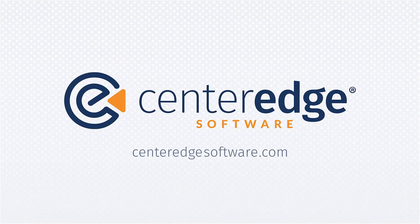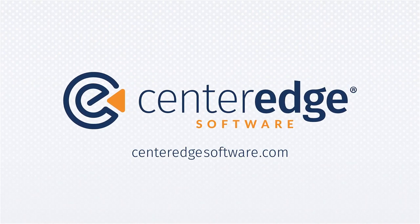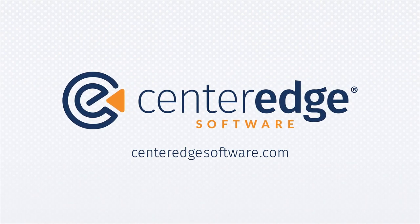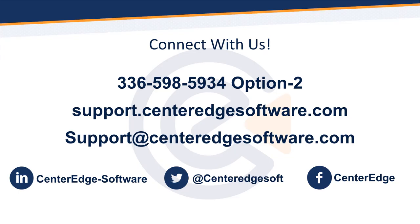Thank you for watching this video. For more information please contact support at 336-598-5934 option 2 or log in at support.centeredgesoftware.com